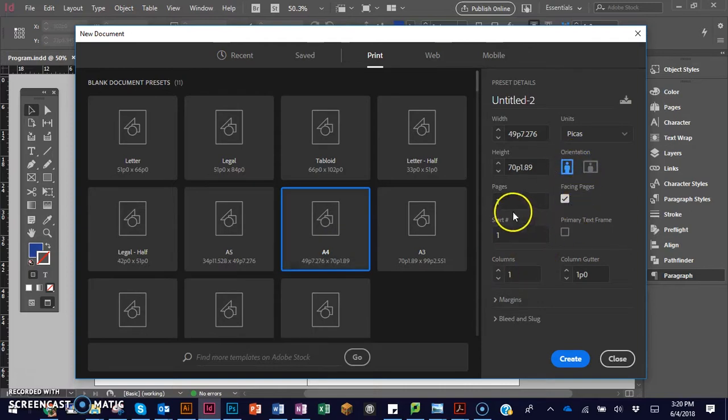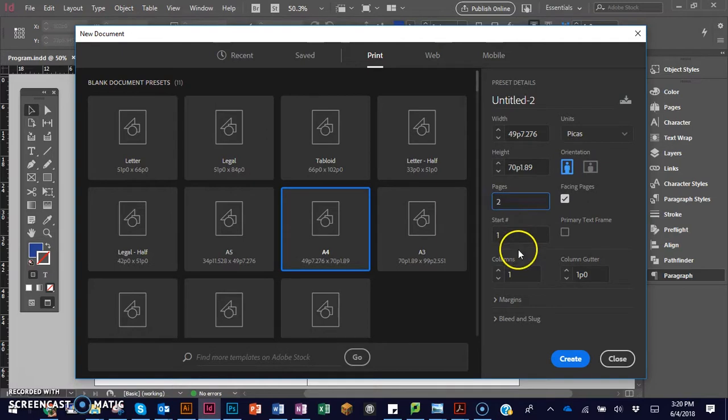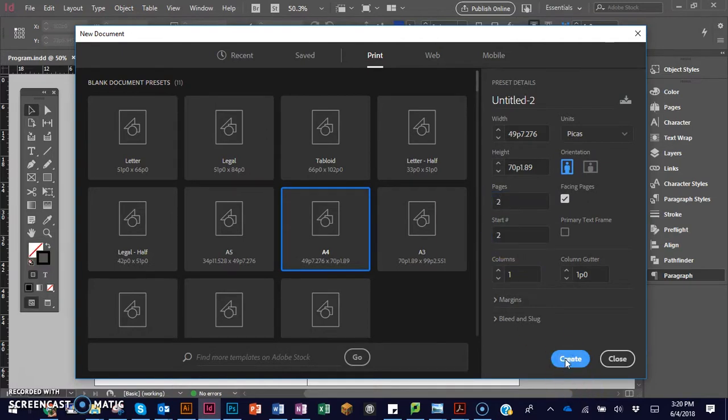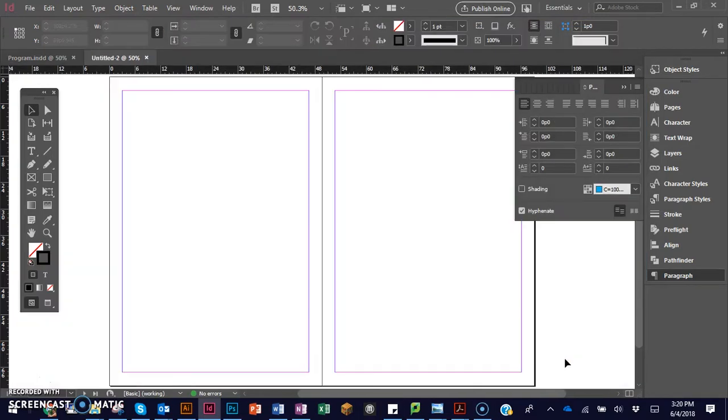I'll do it in portrait size and select two pages with spreads, because I prefer to have the look of the two pages in one shot.